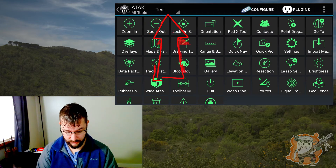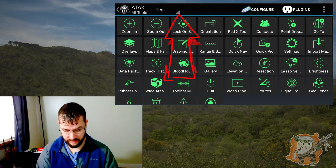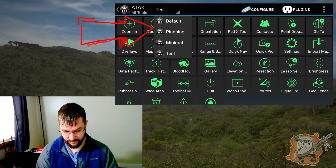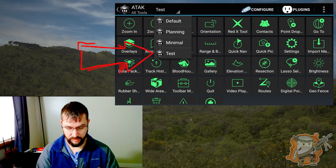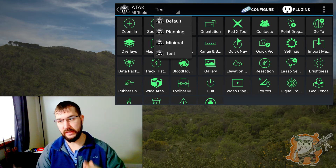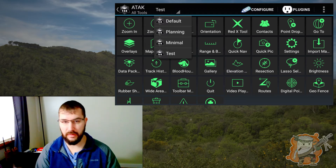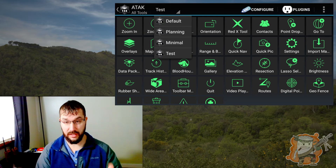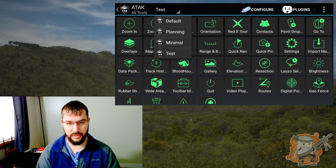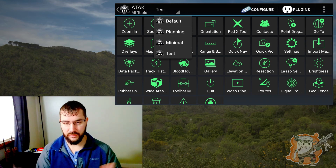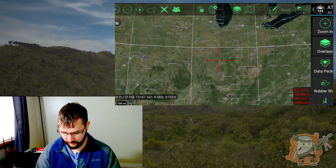Now if you look up at the top here towards the left, you'll see where we named it 'test' and there's a little caret. Click on that and there are some other settings already set up: there's a default, planning, and minimal. And of course the one we created. So you can have multiple toolbar configurations. If you have one set up that you like for when you're making data packages and doing all your planning, you can save that. And if you have one for when you're in the field with minimal options, you can make that too. So you could make multiple ones.